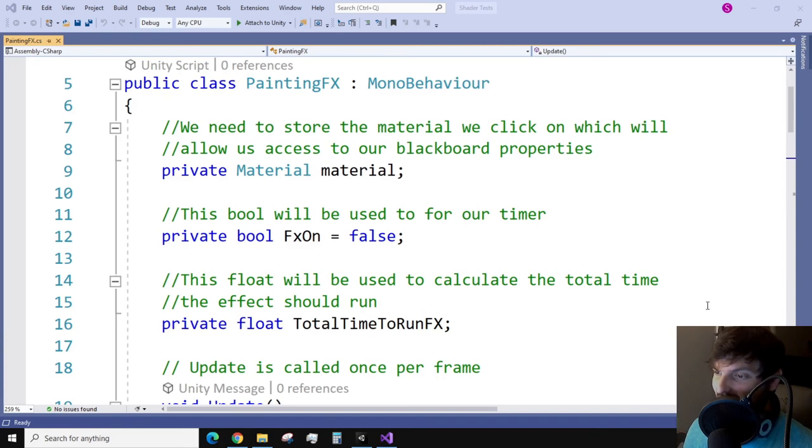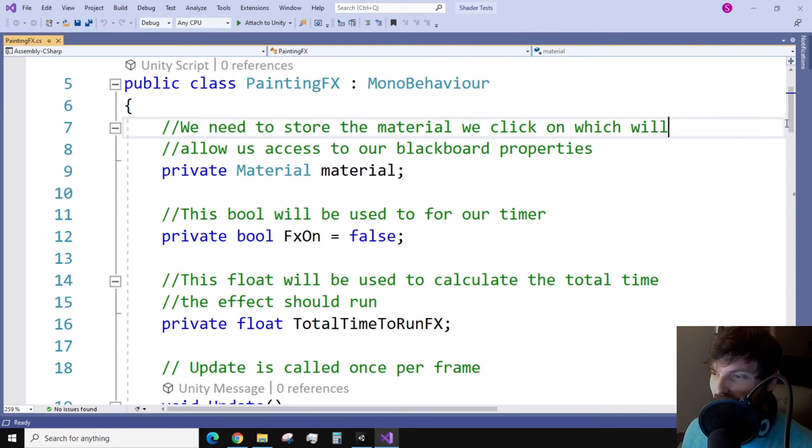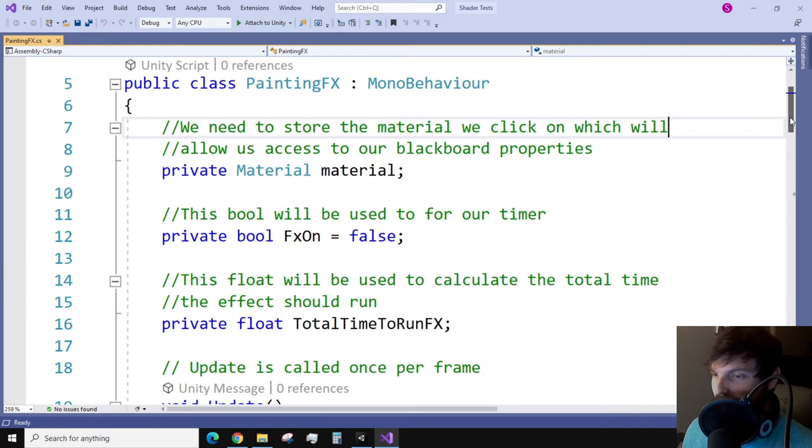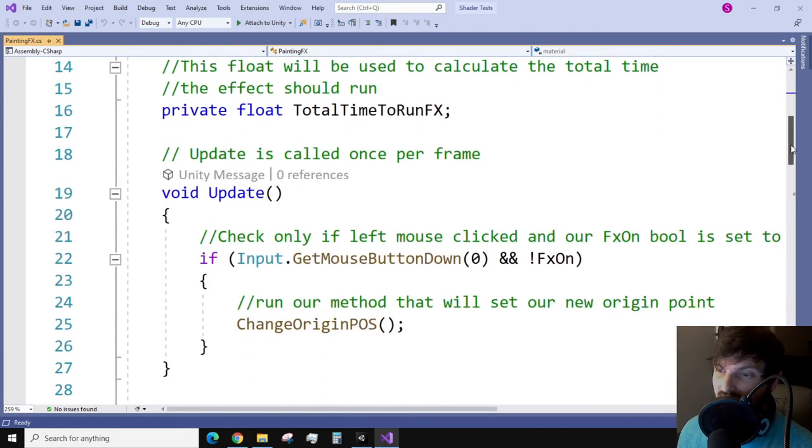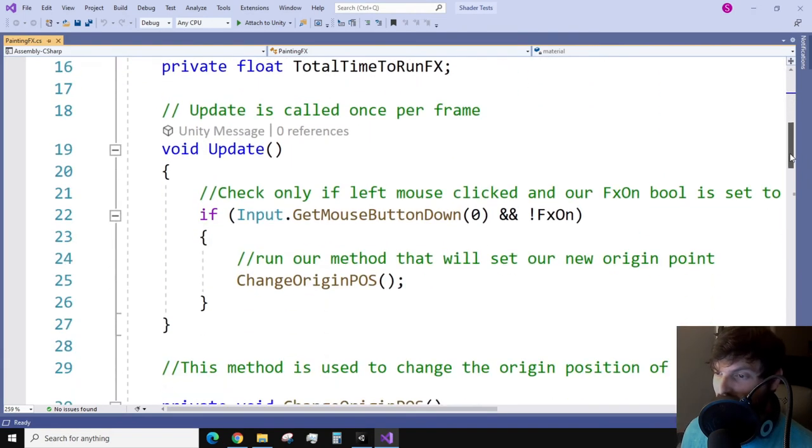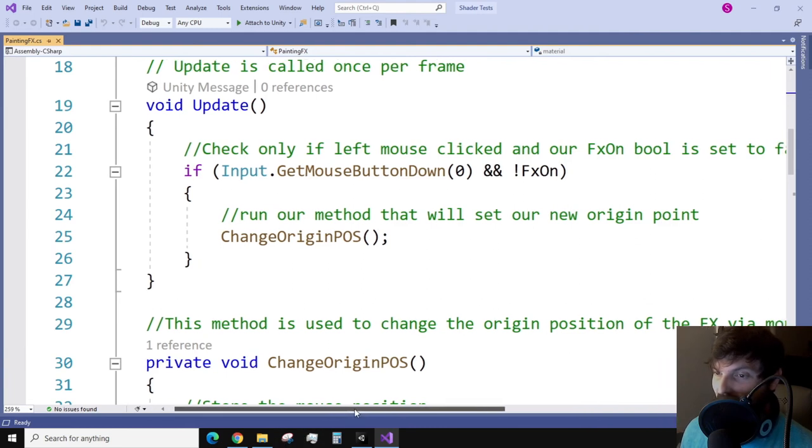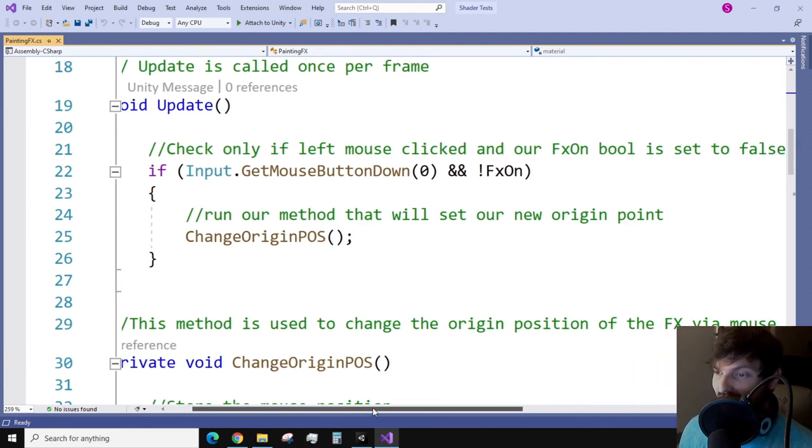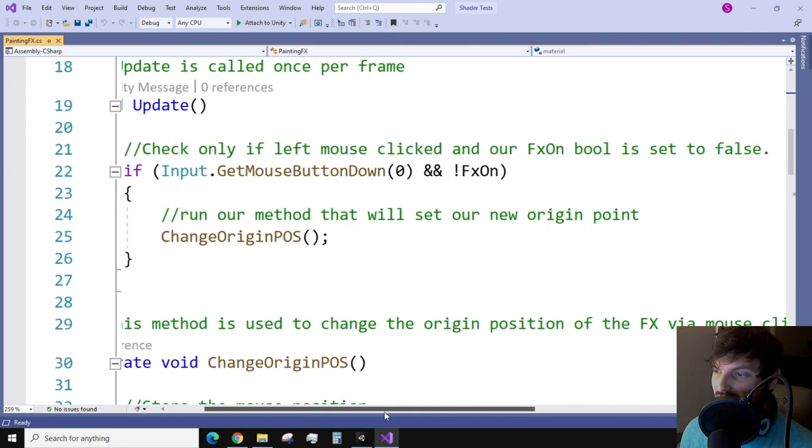You can see here that I have three private variables. The first is a material variable, which we'll be using to store the material of the object that we click on. The second variable is a boolean, which we will be using for our animation timer. And the third variable is a float, which will store the result of our math of determining how long our animation will play. The next portion is our update function. I create a check to see if our left mouse button is clicked, and if our boolean is false. If it is, then our method change origin position will run.